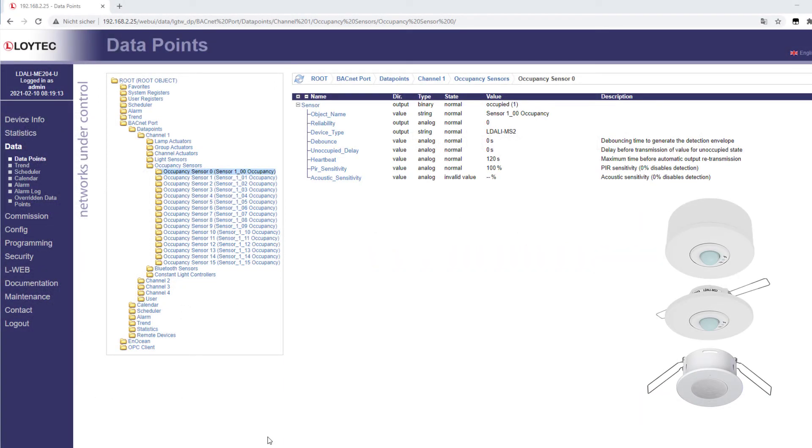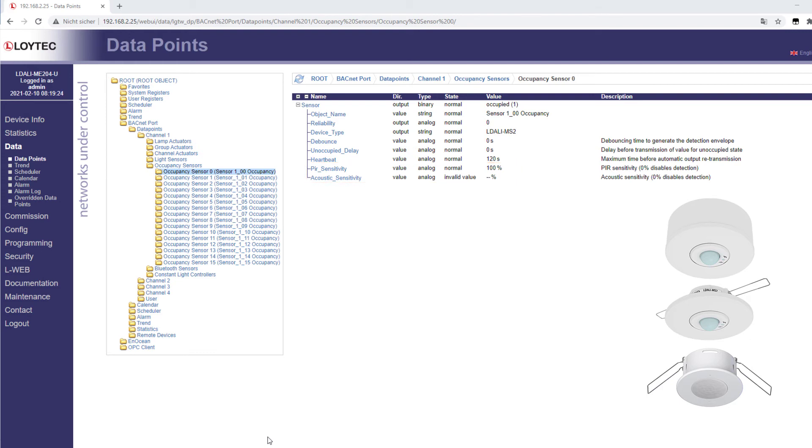For L-DALI modules with the BACnet interface, the data points PIR sensitivity and acoustic sensitivity have been added to the occupancy sensor objects. This enables easy sensitivity adjustments for different detection methods. The data point acoustic sensitivity only works for the L-DALI MS2BT and L-DALI MS4BT sensors, while PIR sensitivity can be used for any sensor that supports sensitivity according to IEC 62386-303.